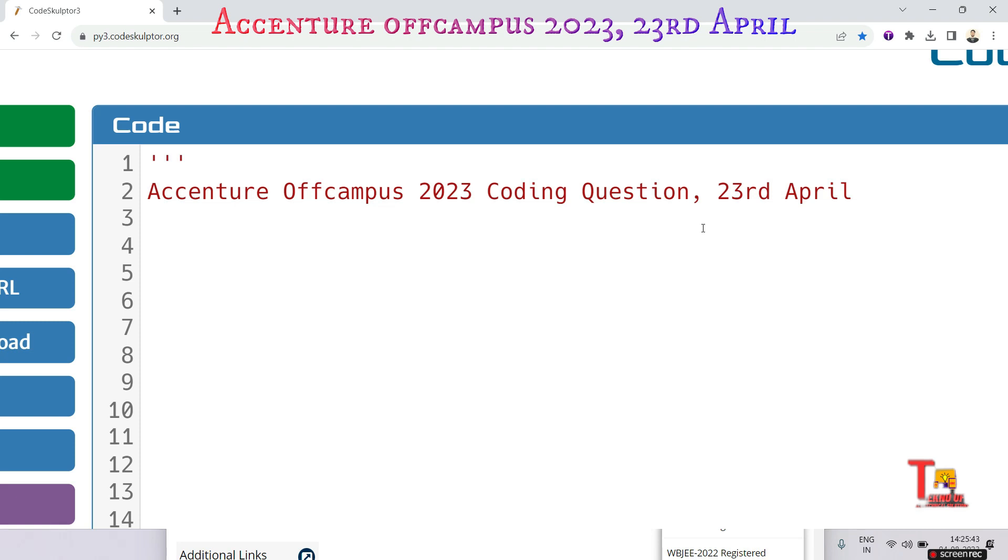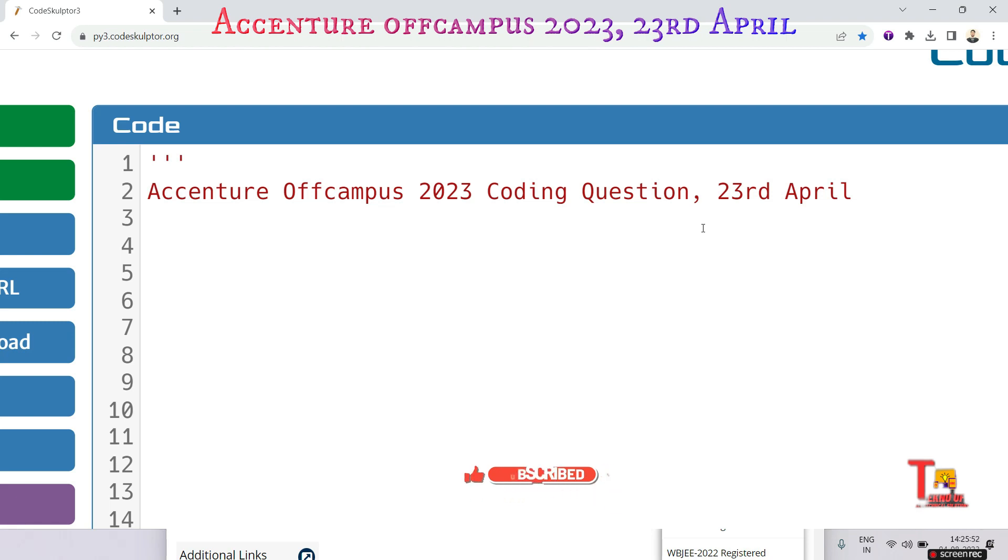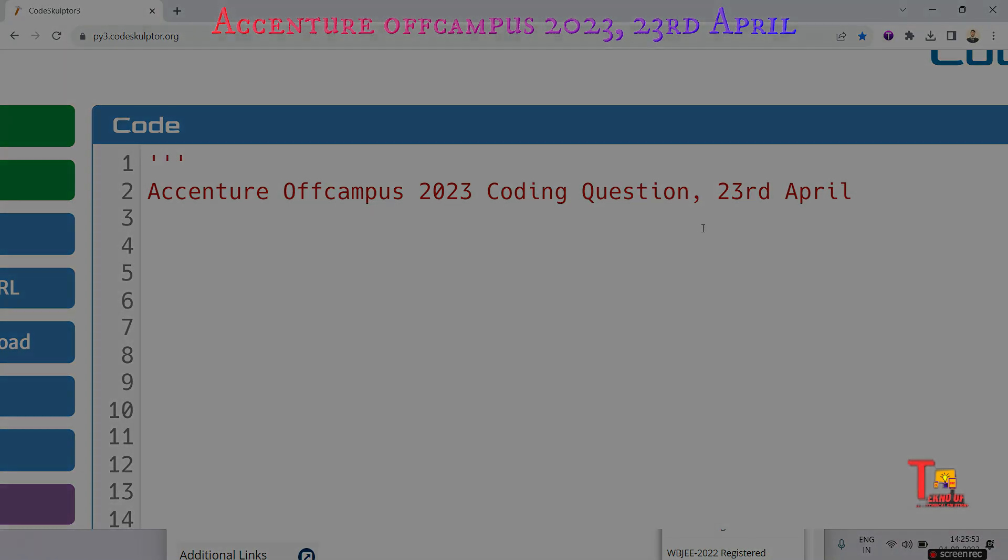Before starting, I will request you to watch all previous questions and Accenture specific tutorials with the link given in the description and please subscribe for the updates. Okay, let's go to solve the problem.